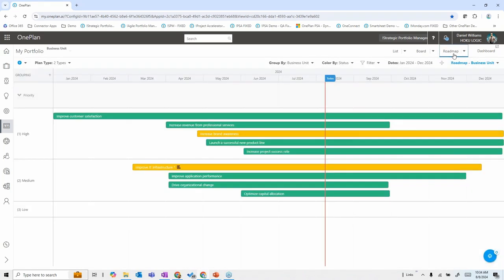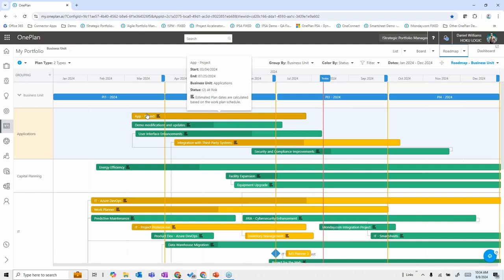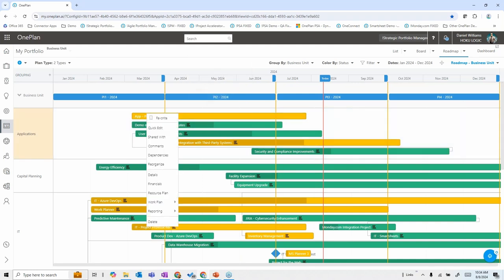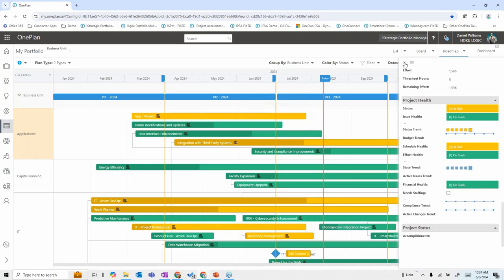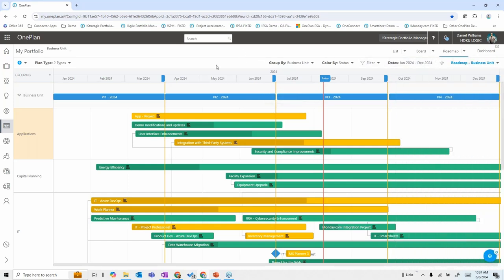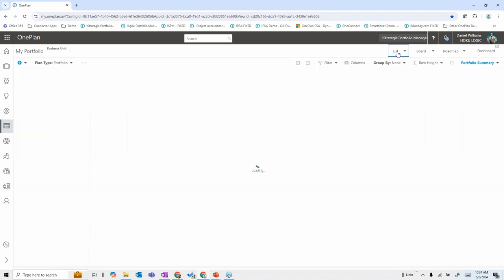We also have roadmaps that give a roadmap-type view — swim lanes by business unit, showing how those are doing. From any of these views, since they're live data, I can click on a yellow item to bring up the details at any given point in time while looking at the graphical view — as opposed to static roadmaps that aren't dynamically tied to real data.